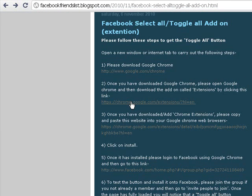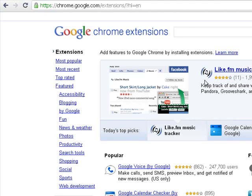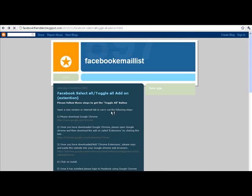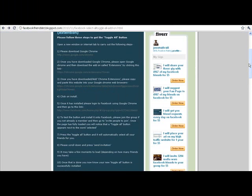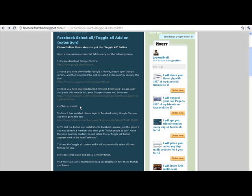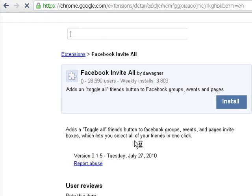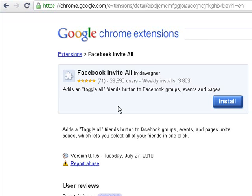Step two: to add the extension, simply click on the link I provided to go to the extensions box and simply install once you're there. Once you've installed it, go back to my website and we can proceed to step three, where we will be adding the extension toggle-on button. Step three: to download the toggle all extension add-on, please go to my website, go to step three, and click the link. You'll be taken directly to the extension add-on in Google Chrome, which is called Facebook Invite All.